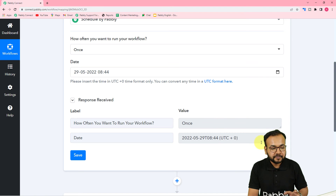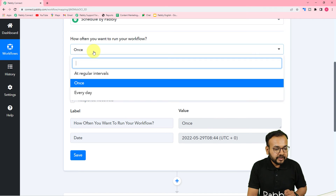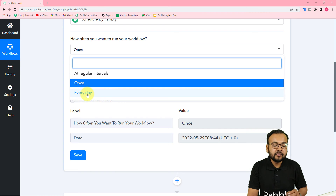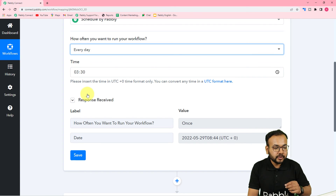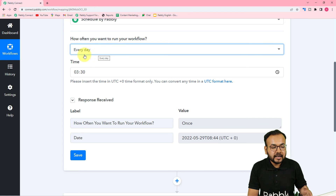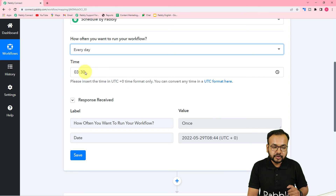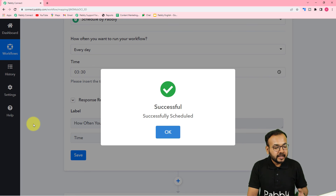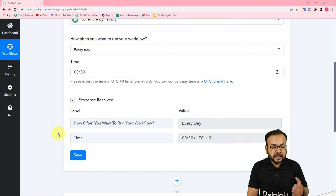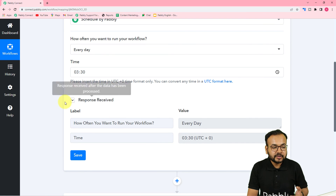The other option is 'Every Day.' If you want to run your workflow every day in the future, use this option. It will just ask for the time at which you want to run the workflow. Enter the time in UTC format here and click Save. Your workflow will then be scheduled to run every day at that time.